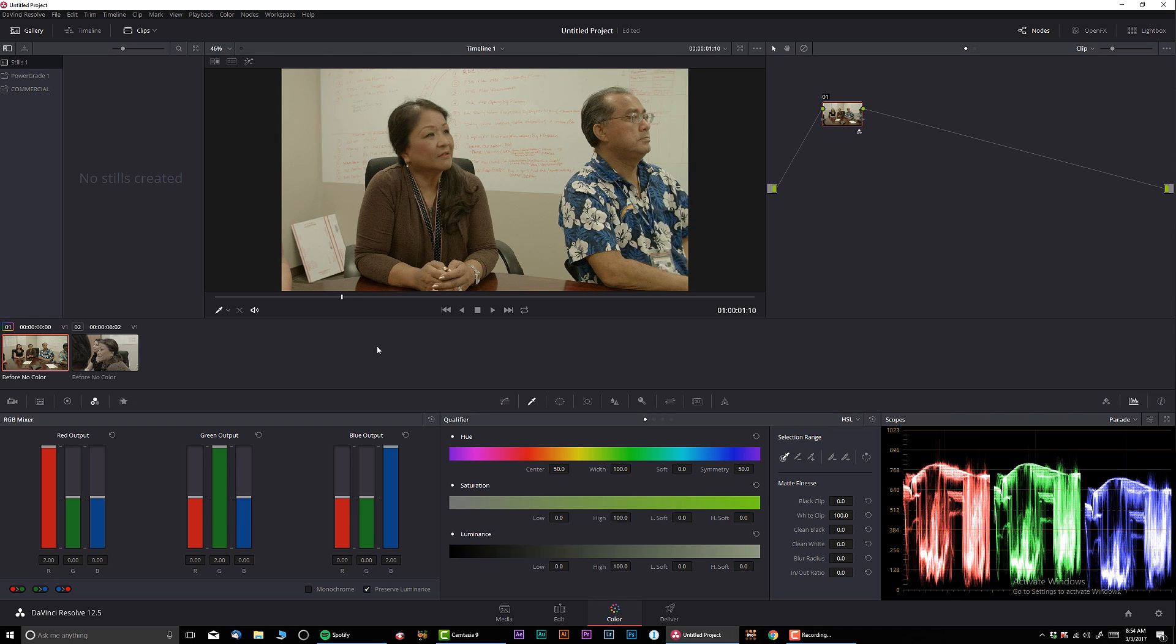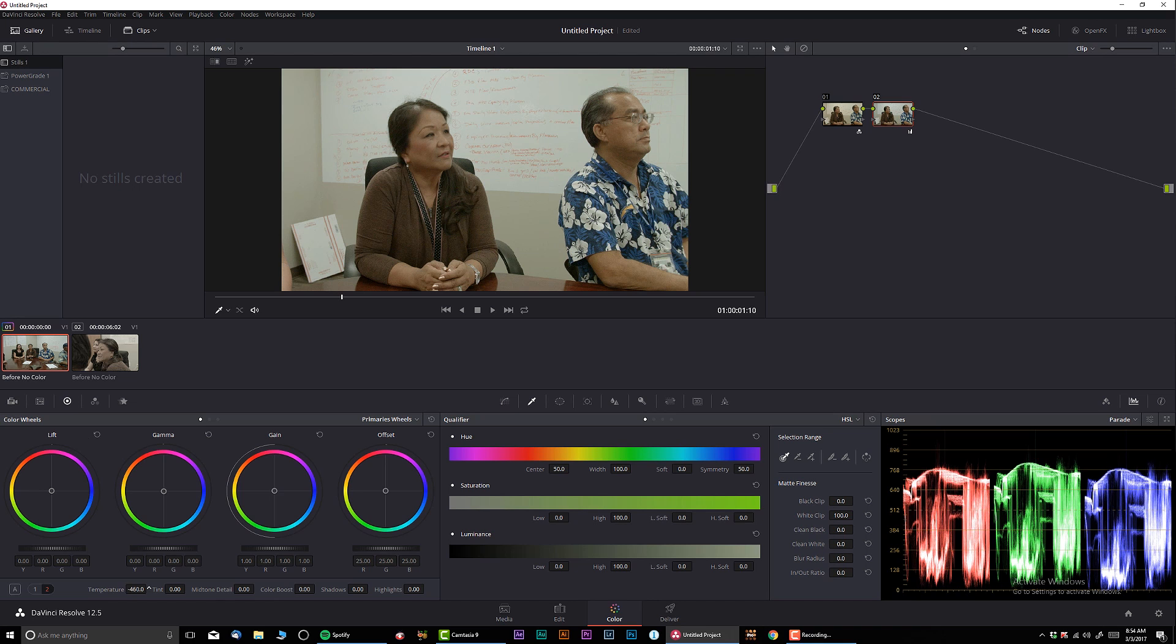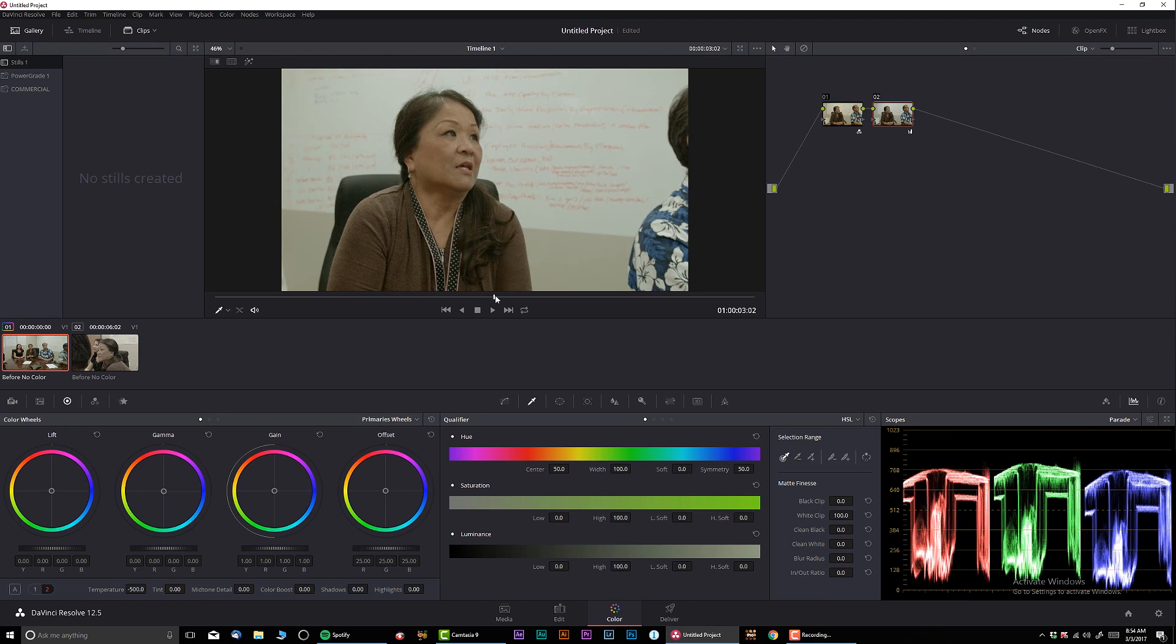And another thing I can do is actually white balance a little bit because we can see that we're a little bit off. So I'm going to go to the temperature and I'm just going to dial it like that. And let's check it out before and after - huge difference. Our skin tones actually look very nice now.